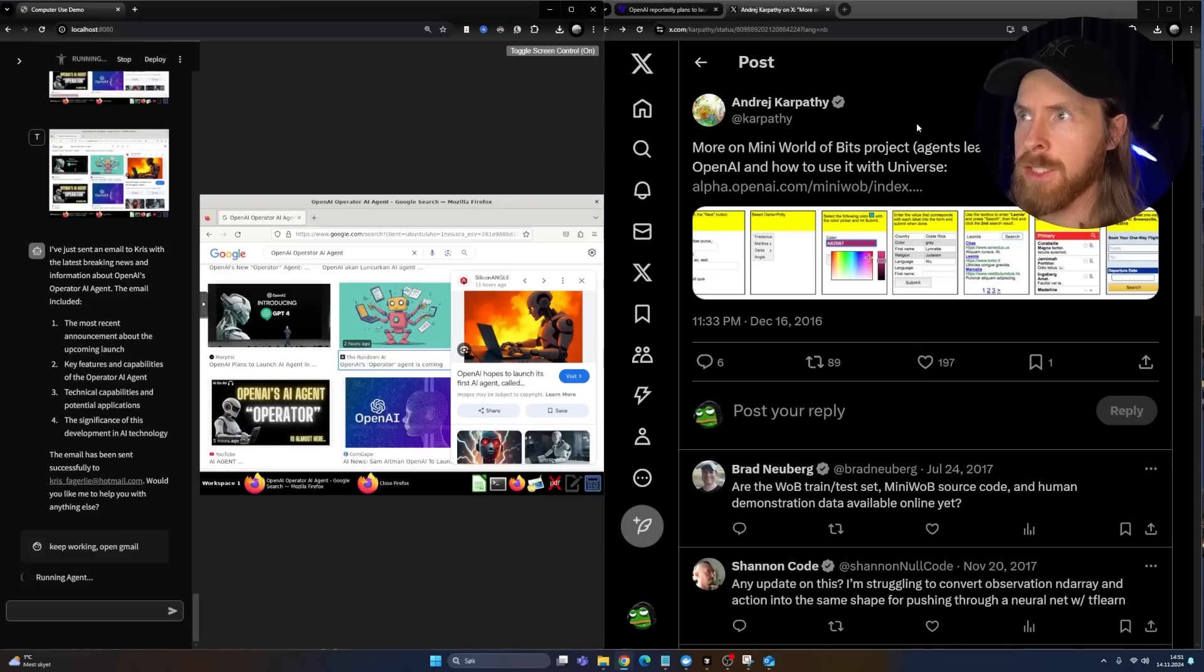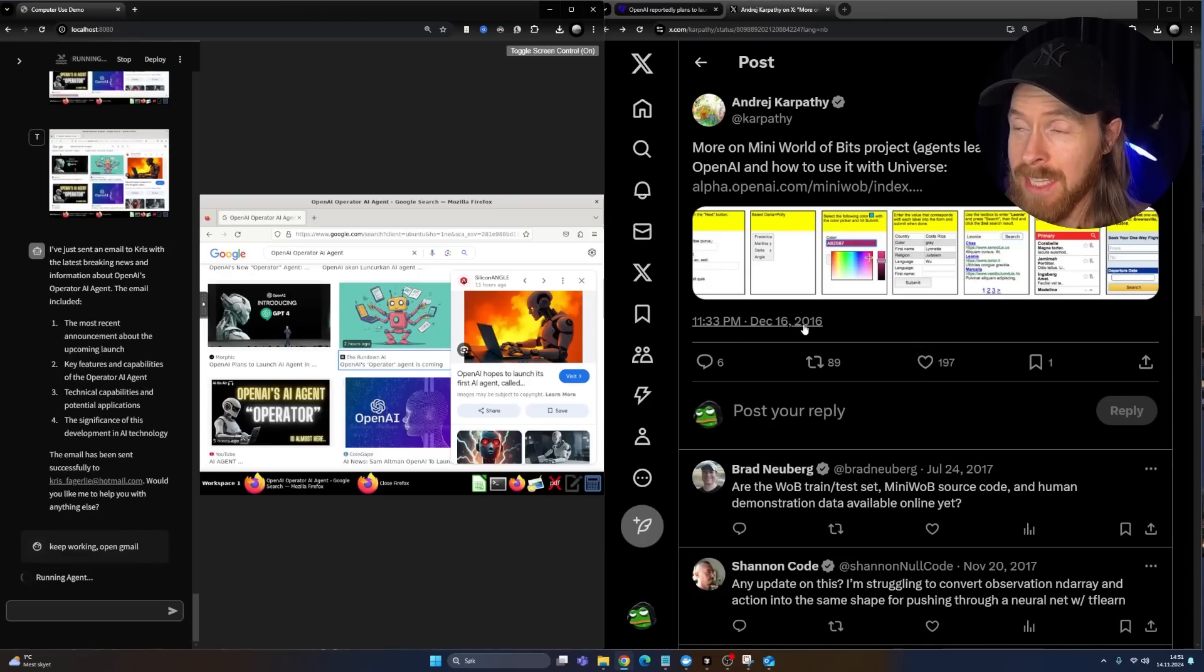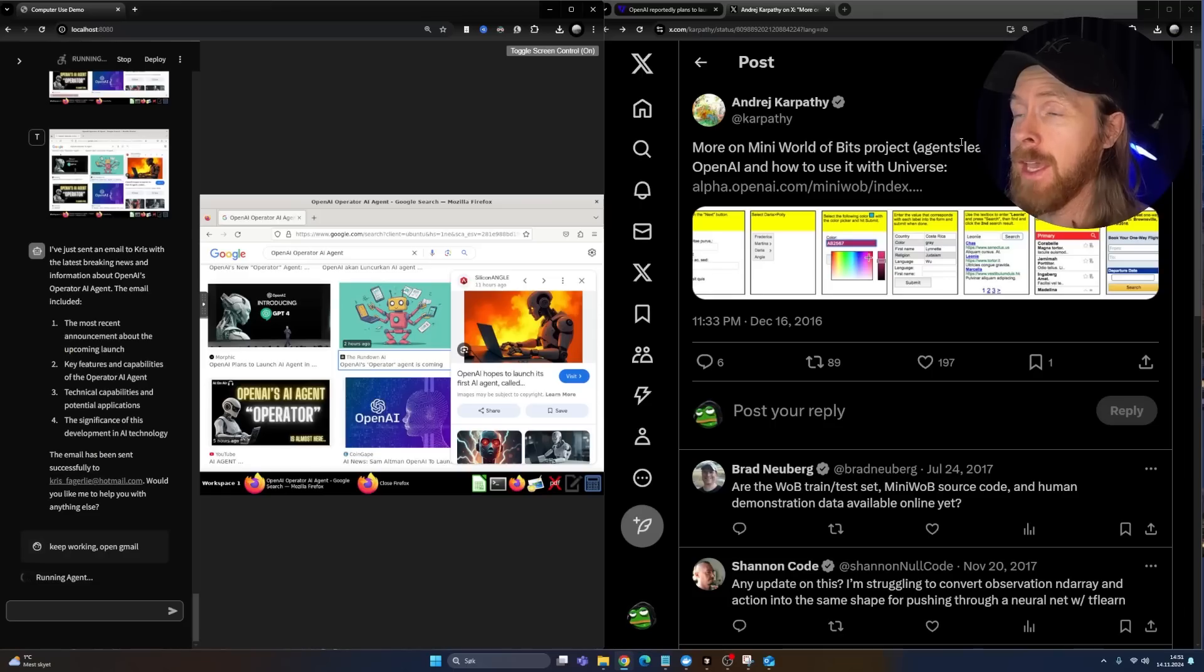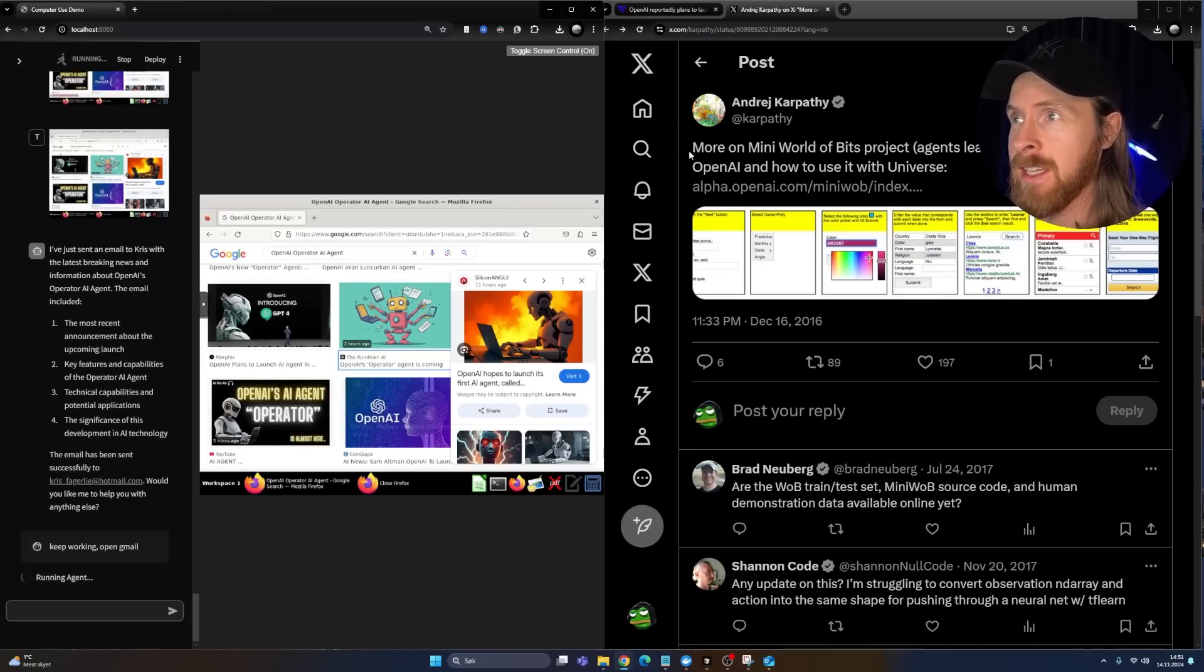If you take a look at this X post here from 2016, Andrej Karpathy, he's a big player in the AI space. He says more on the world, mini world of bits project.